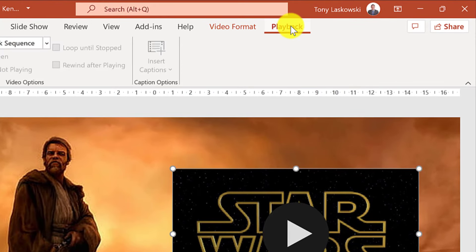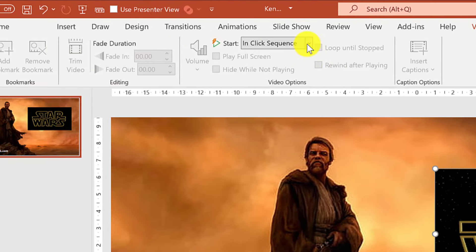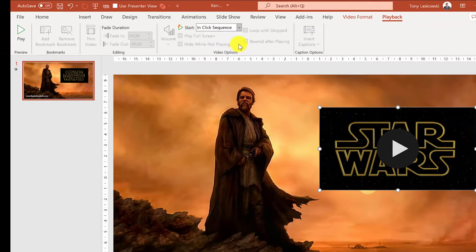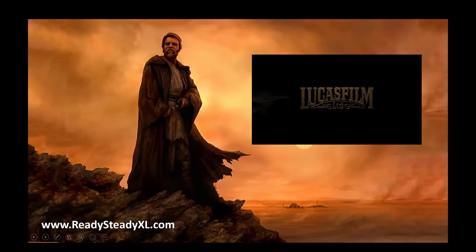A lot of the options are grayed out but if you go over here you can select automatically. When I start my presentation the video will start to play automatically.